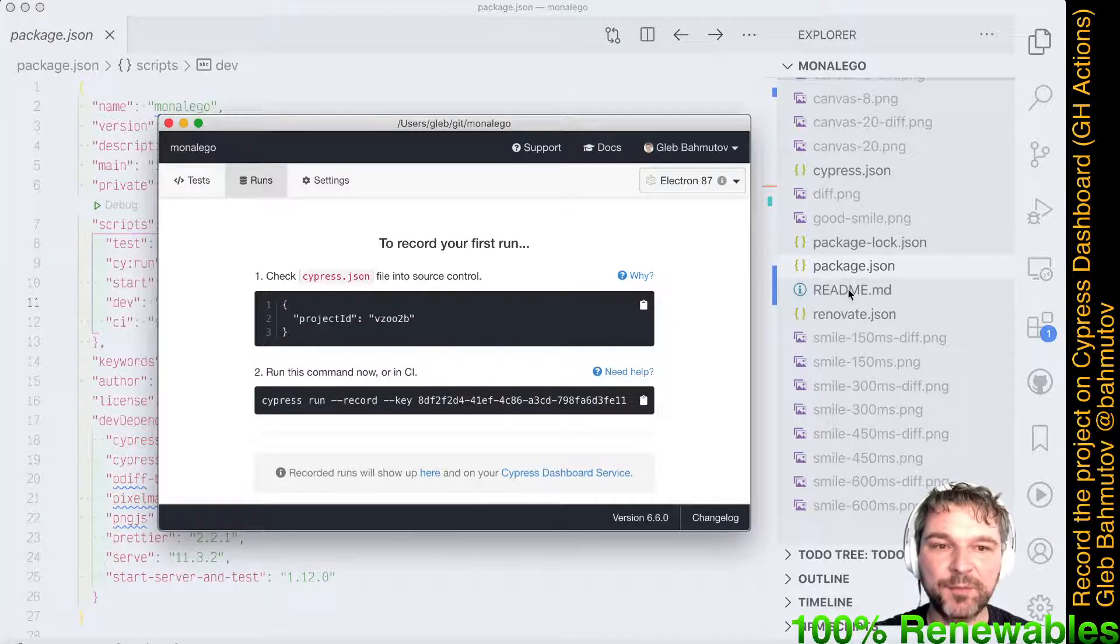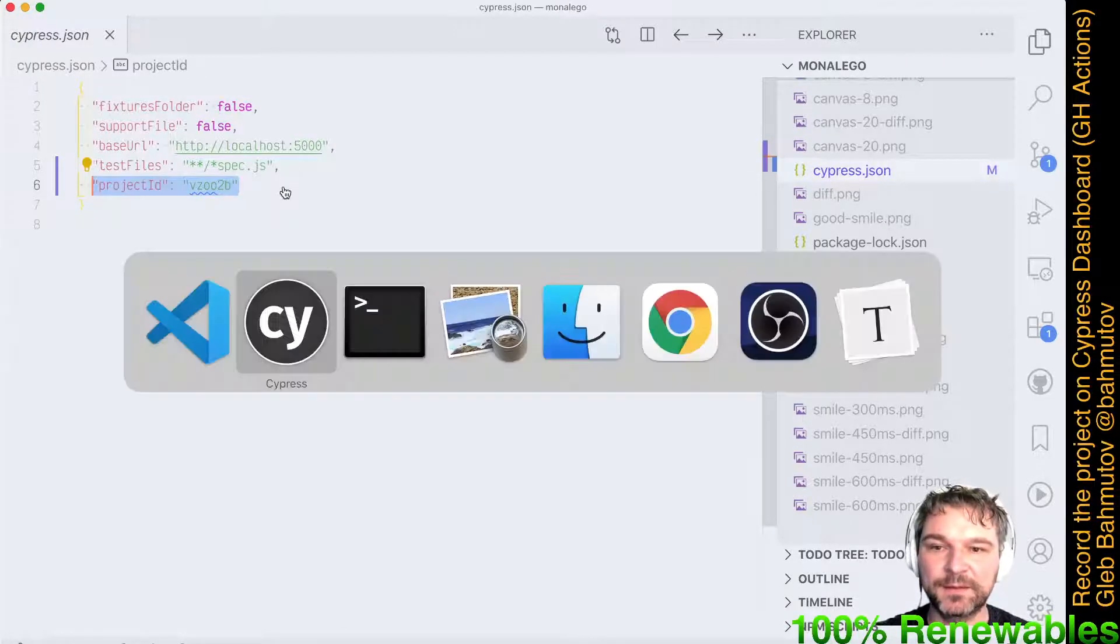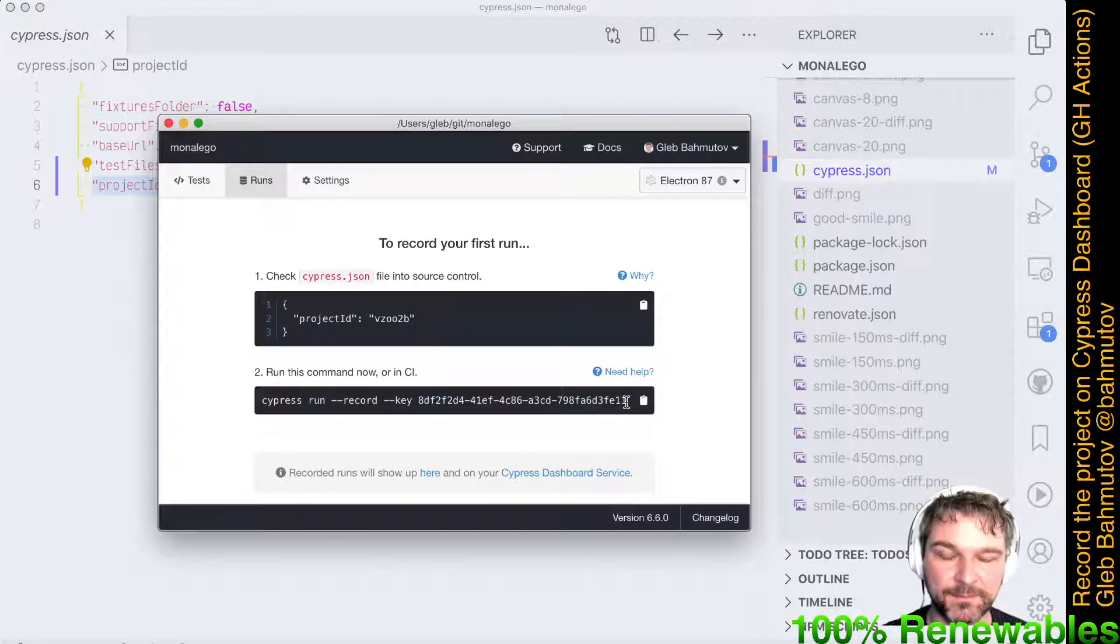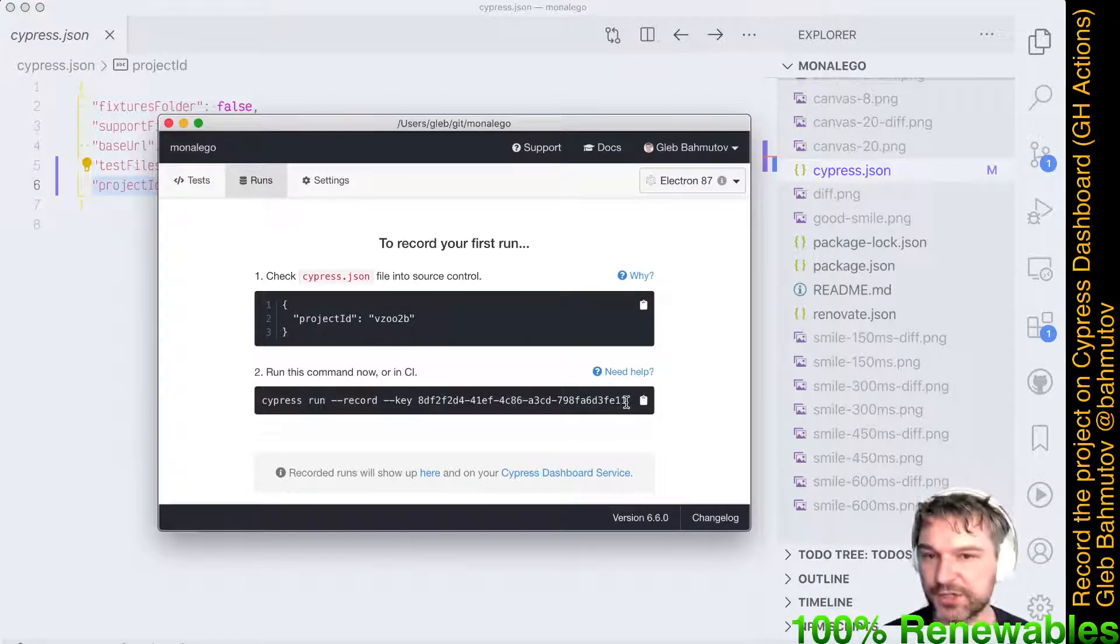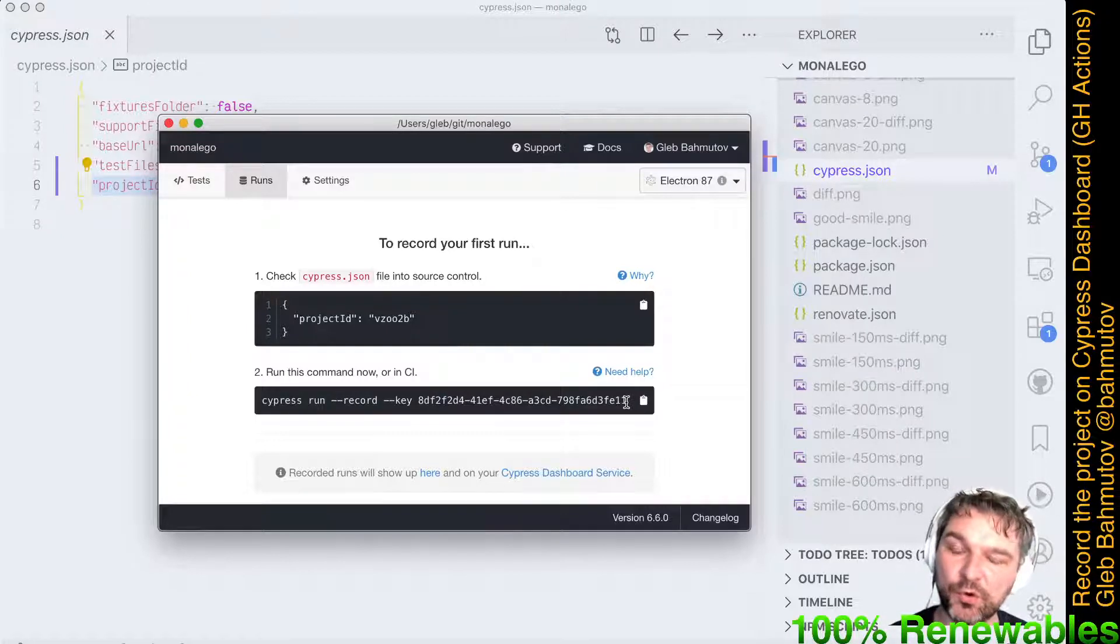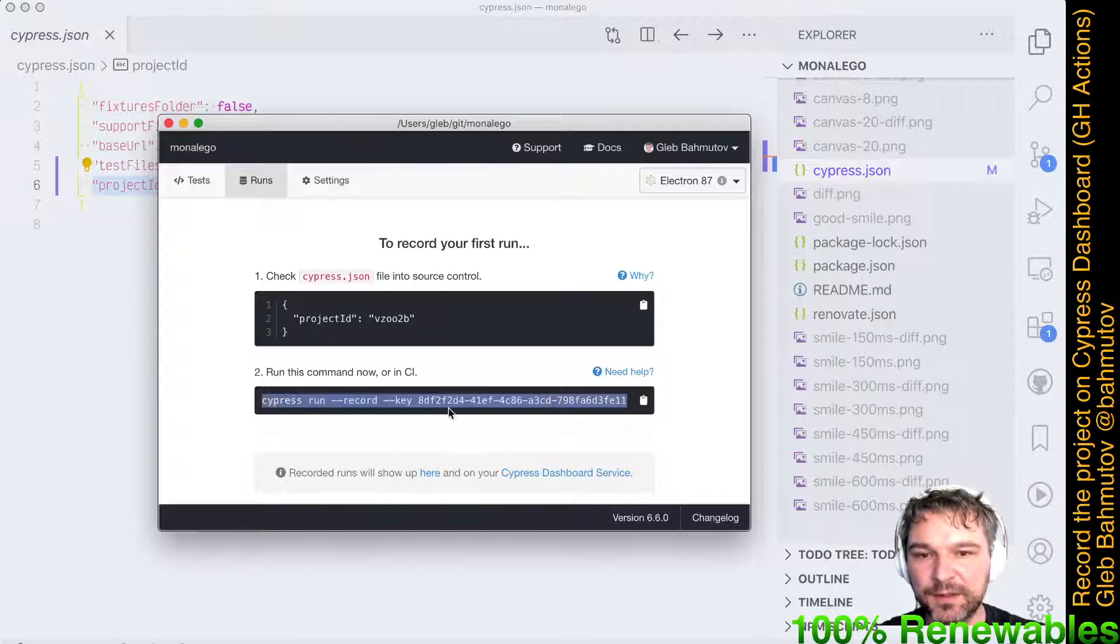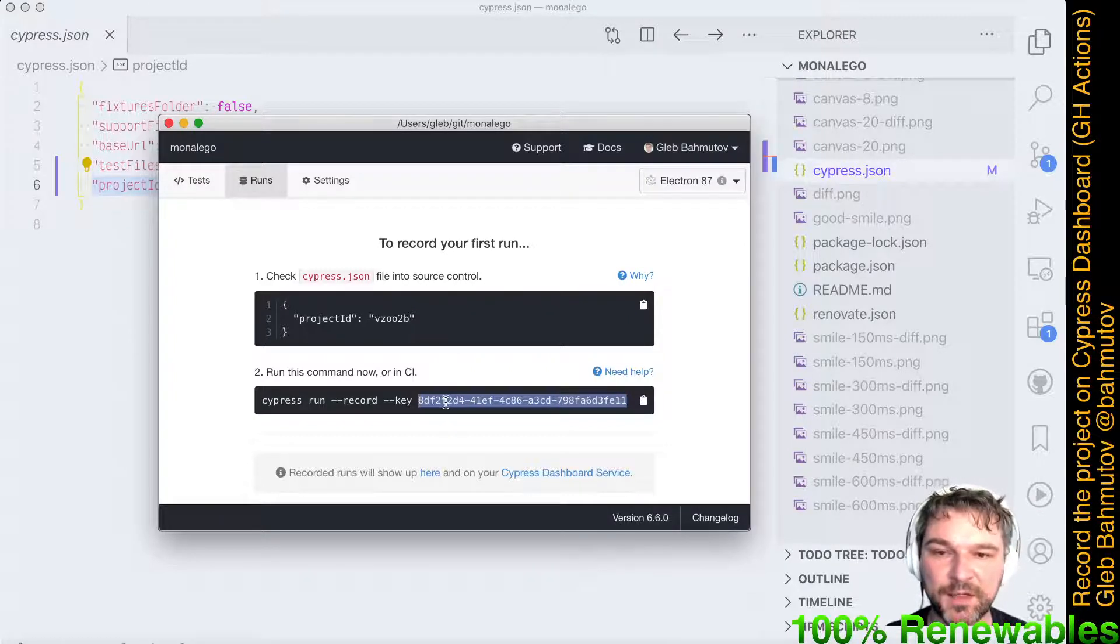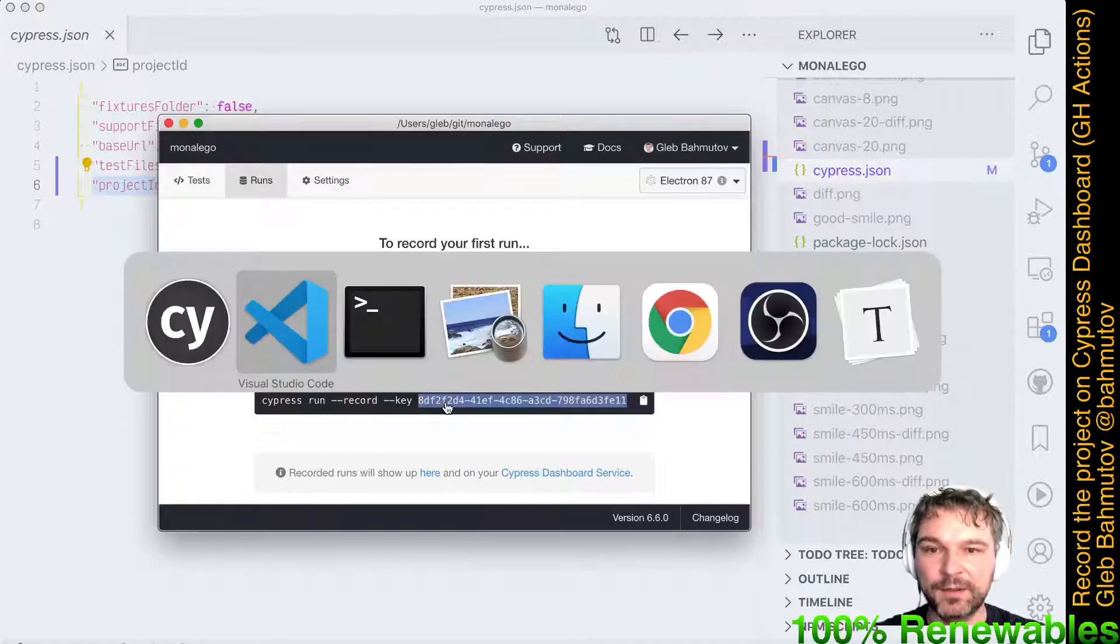This gives me two pieces of information. The project ID is automatically saved in cypress.json, so I'll have to commit that file. But the second one is the recording key. Now I should keep this private, so after I record this video I'll change that. But right now this is what I need to be able to record Cypress run on Cypress Dashboard. Let me copy this ID, this key, save it in my clipboard.